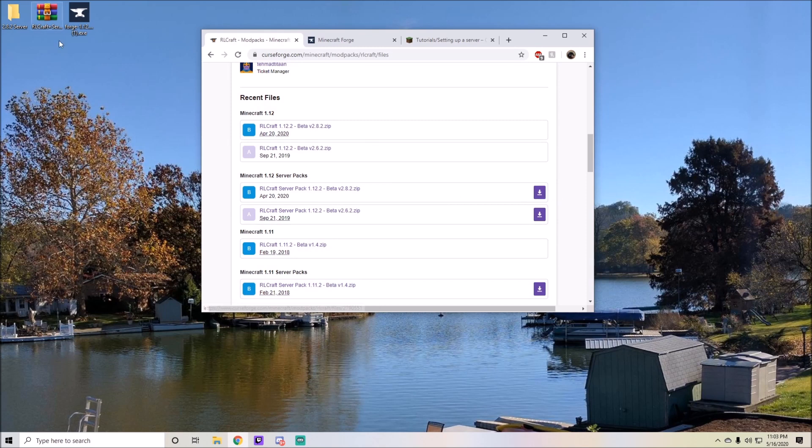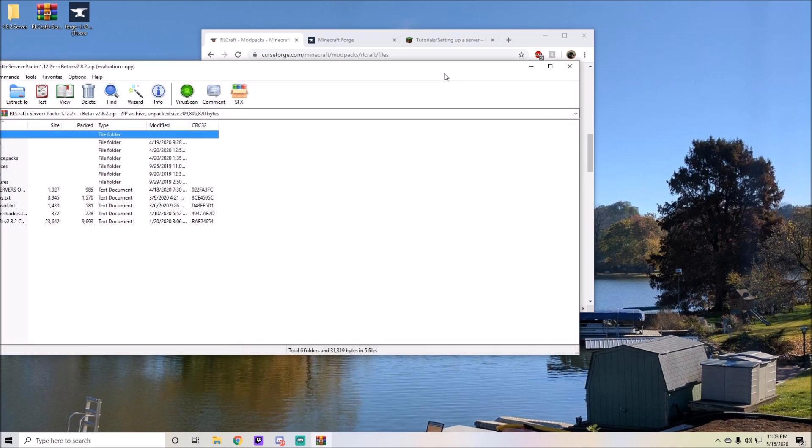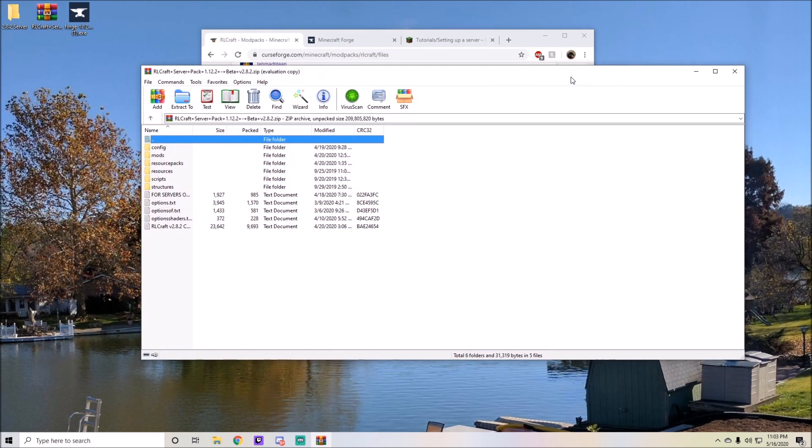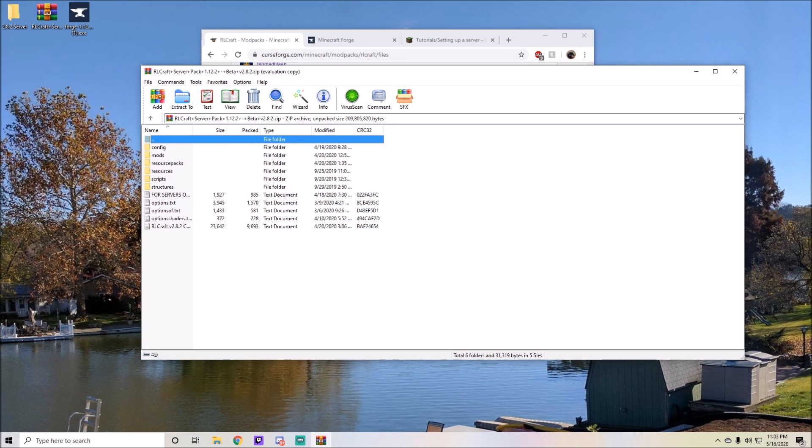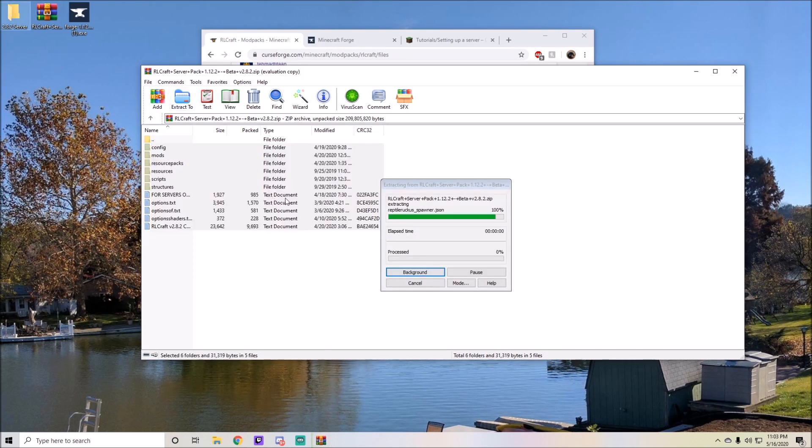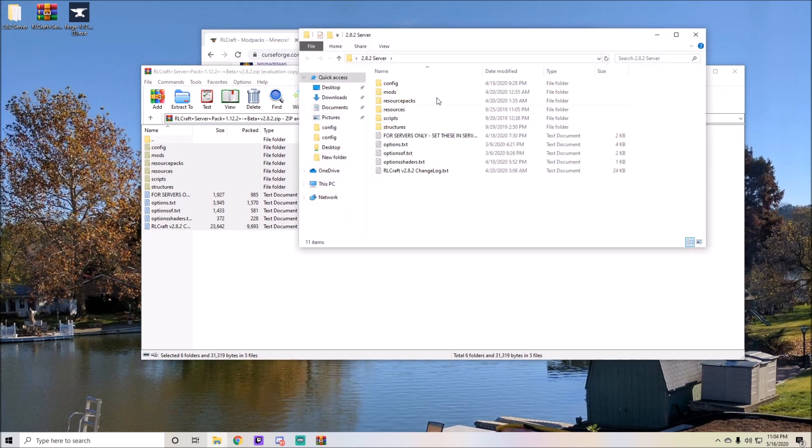When you have that button it'll show up as something like this. Make sure you have WinRAR installed or something to extract zip files. You can look up a tutorial on how to download WinRAR in order to open this file. You're going to want to take all the items in here and drag and drop them into the 2.8.2 server folder like such. Perfect. Then you can go ahead and exit out of this.